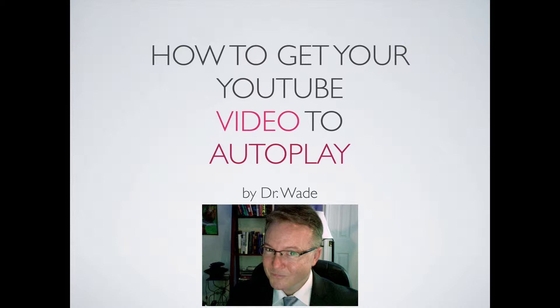And if you have seven seconds to capture their attention, some people say nine, depending on the research you look at. But if it autoplays, chances are they're going to watch your videos, see your content, and then follow your instructions, right? Okay, so here we go.